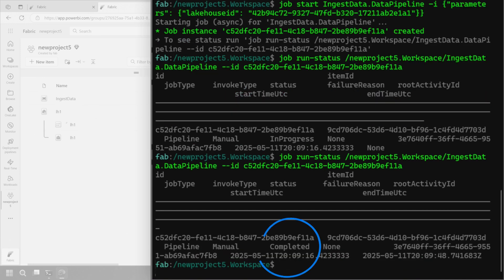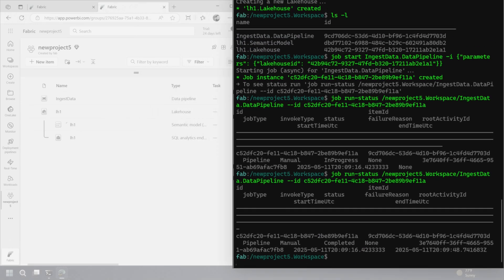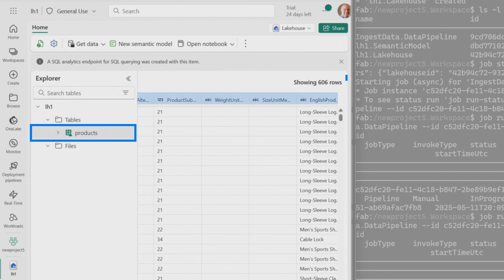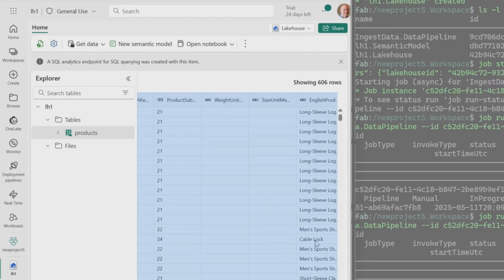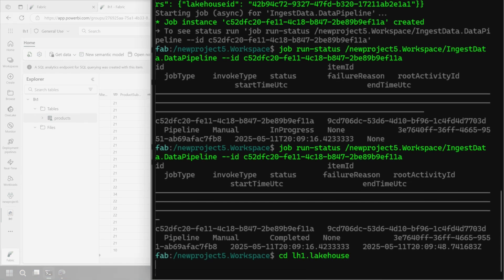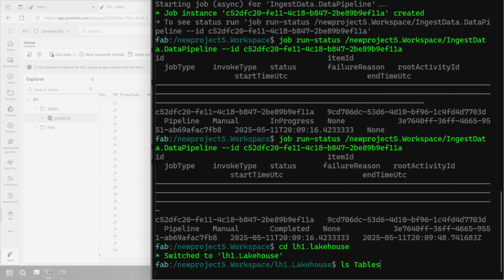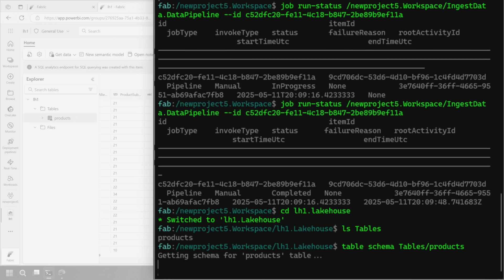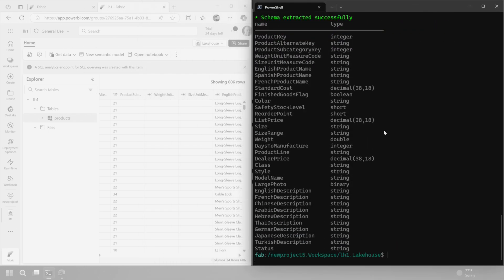Let's run the status again and we can see it now shows completed. The data should be in the lake house itself — let's go in and when we look at the products table, we can see the data is here. So the pipeline actually ran. Let's take this further — navigating into the lake house lh1.lakehouse, we do a list of the tables and can see one table called products, matching what's inside the lake house. Then we say list out the schema for the products table, and there's our schema for the actual table.